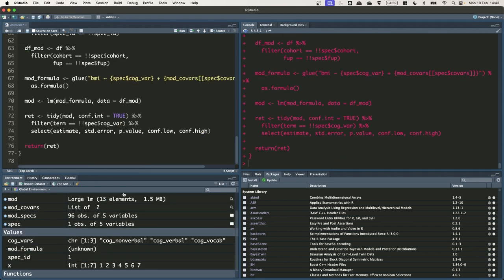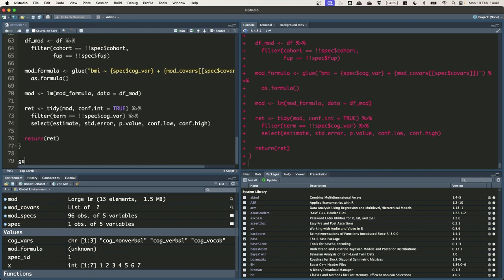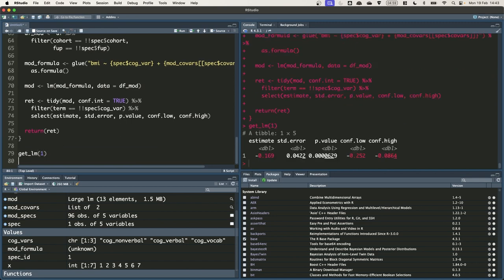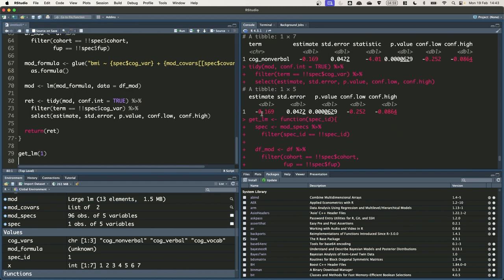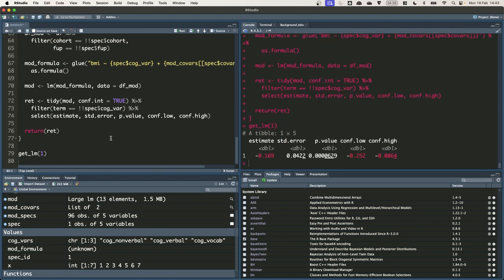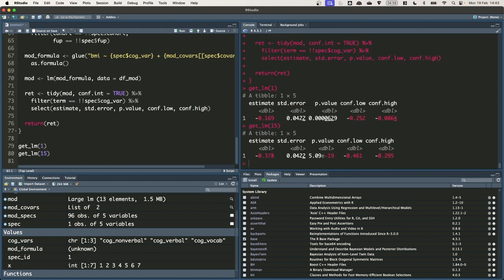Okay, so let's just save that as getlm and then we can have a quick look at whether this works. So let's just run getlm 1 and we've got the same result as we had before. So an estimate of 0.1969. We can also just change the input to 15 to get the result of the 15th row. So now we've got 0.48. Great.